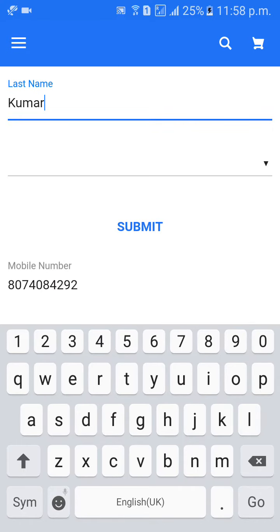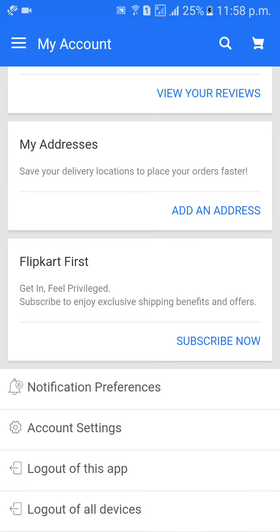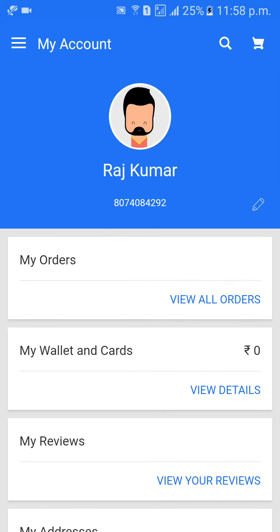Then click on Submit. Just wait — your profile was updated successfully. Go to the app, so Rajkumar — see, till now you saw Raj Susan, and now it's Rajkumar.